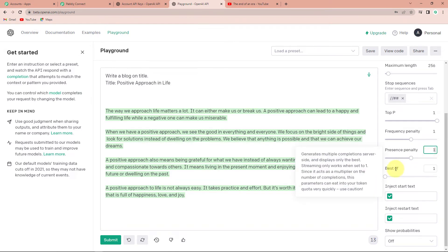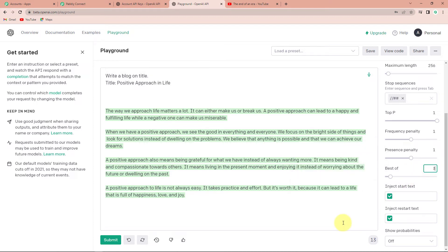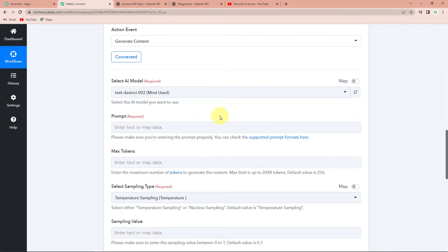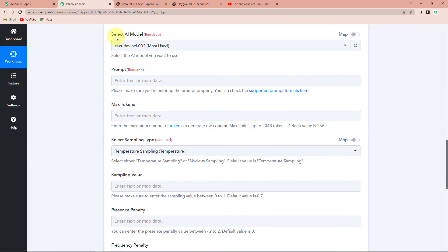Best Of basically generates multiple completions server-side and displays only the best. You can select the best of three or enhance the number. Now that we have understood the settings and how to generate content, I'm going to take you back to Pabbly Connect, where it is asking us to fill in this information — starting with selecting the AI model, which has already been captured.